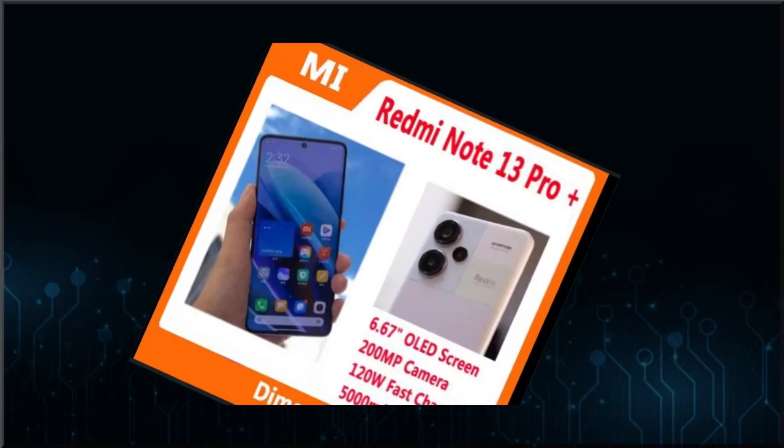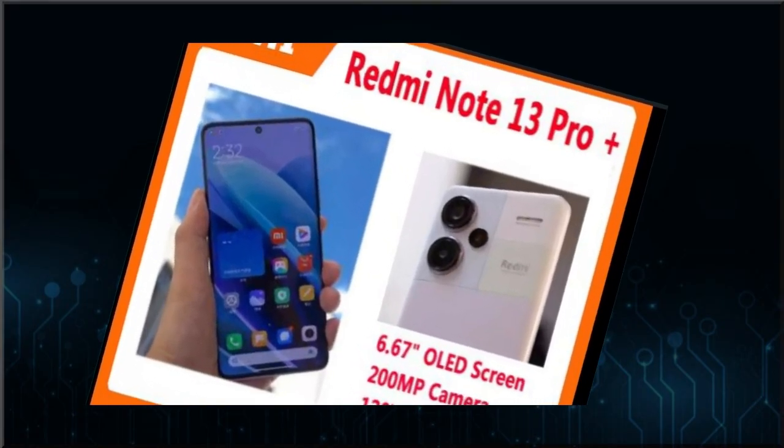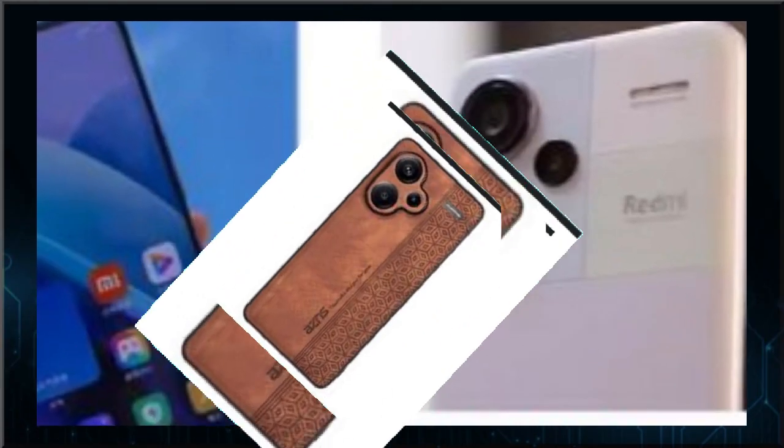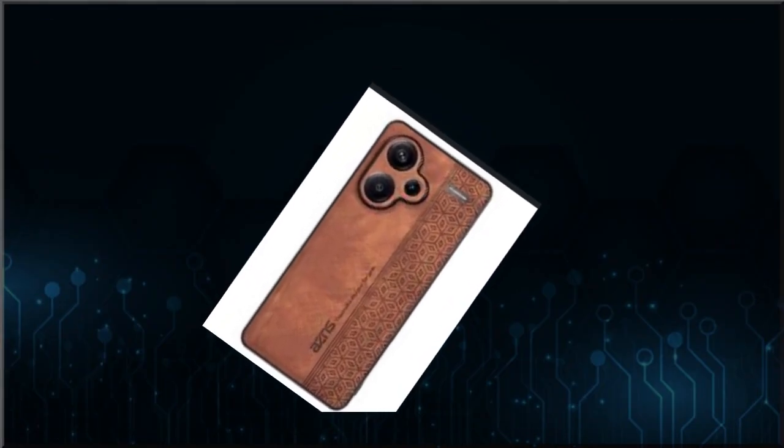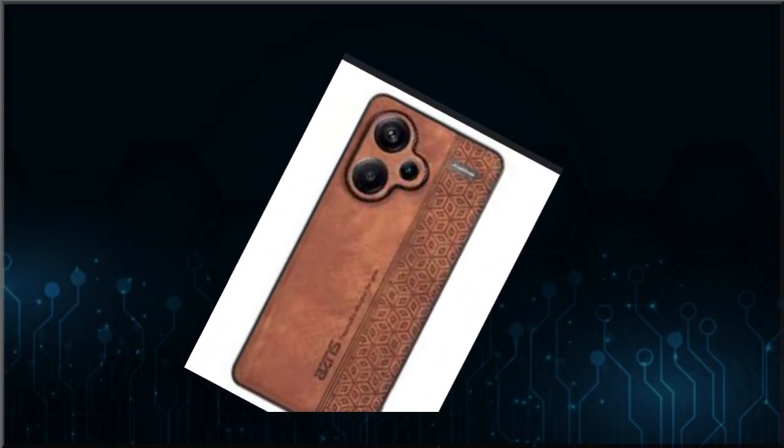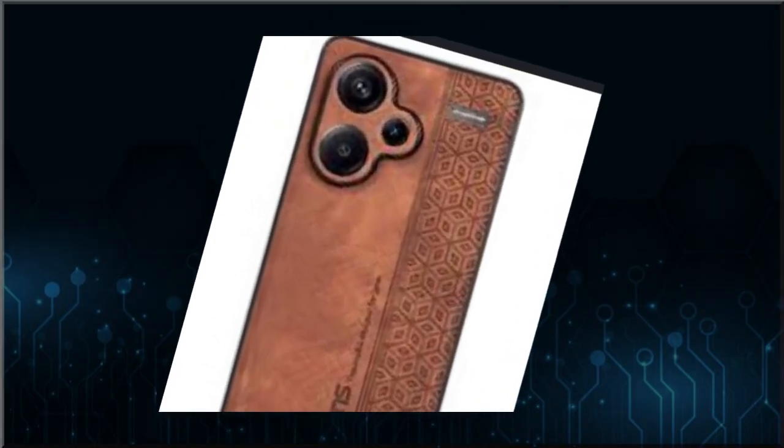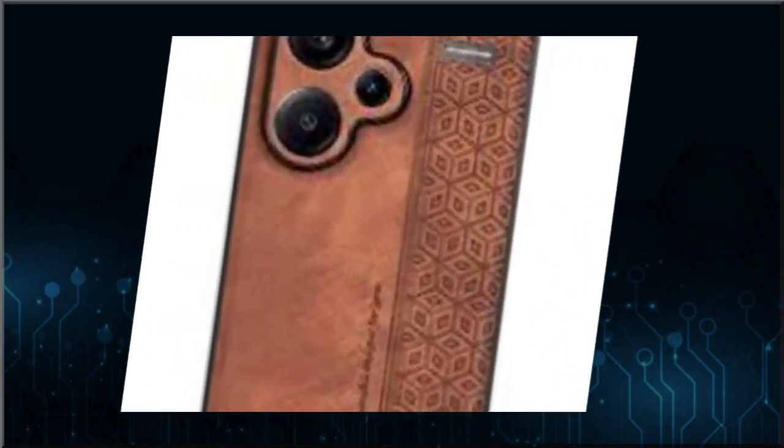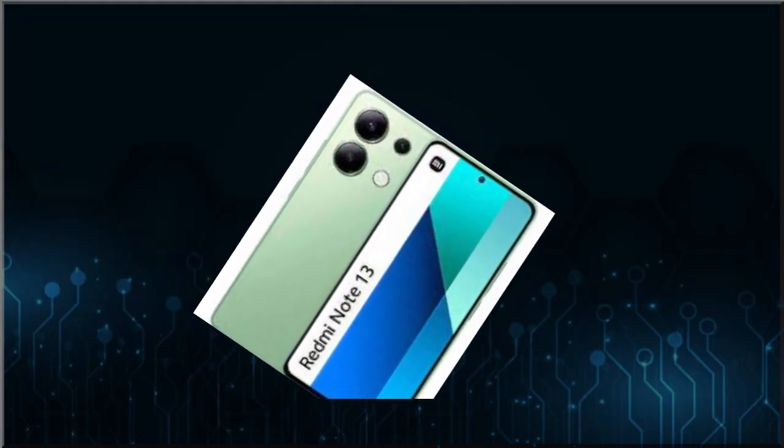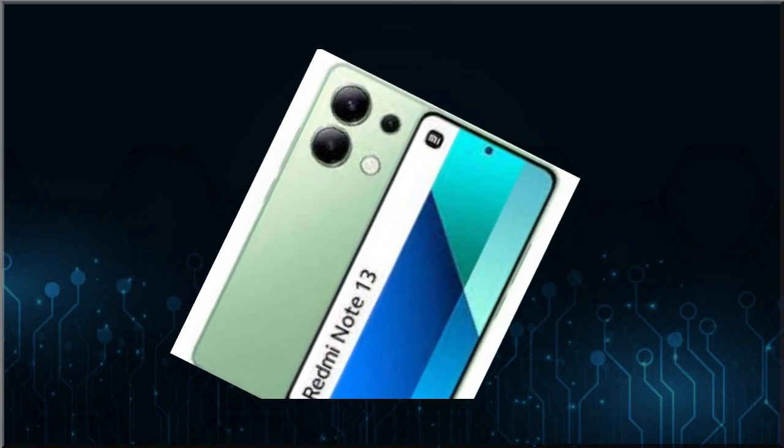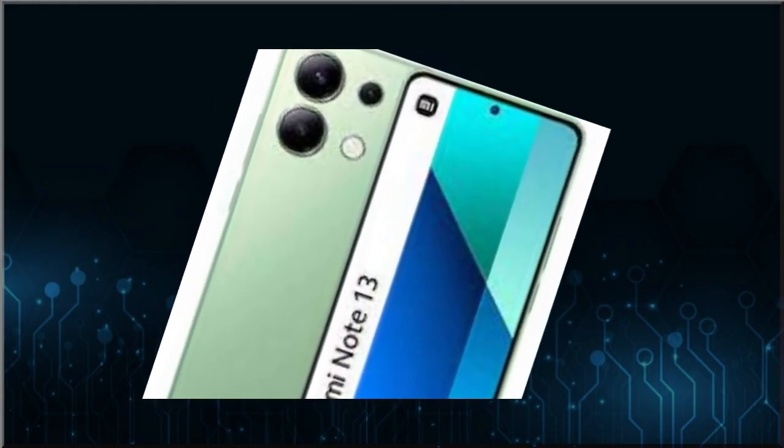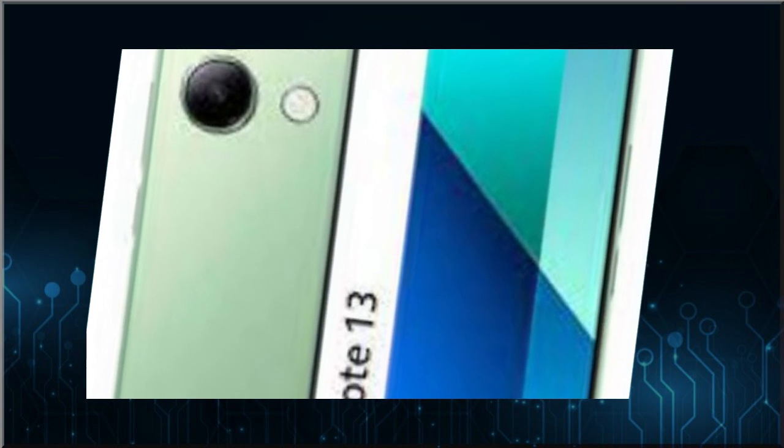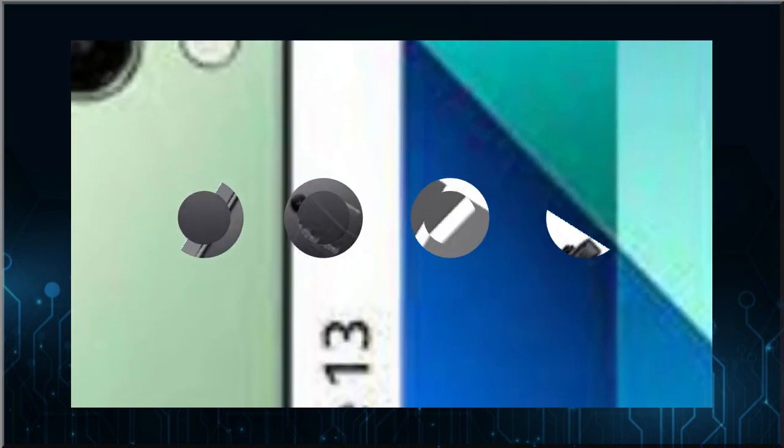Ottimo è anche il display del Redmi Note 13 Pro+ 5G. Uno schermo AMOLED da 6,67 pollici con refresh rate fino a 120 Hz e luminosità massima pari a 1800 nit. La risoluzione è da 2712 x 1220 pixel, mentre la densità di pixel è di 446 ppi. Infine, c'è la copertura del 100% della gamma dei colori DCI-P3 e il supporto al Dolby Vision.